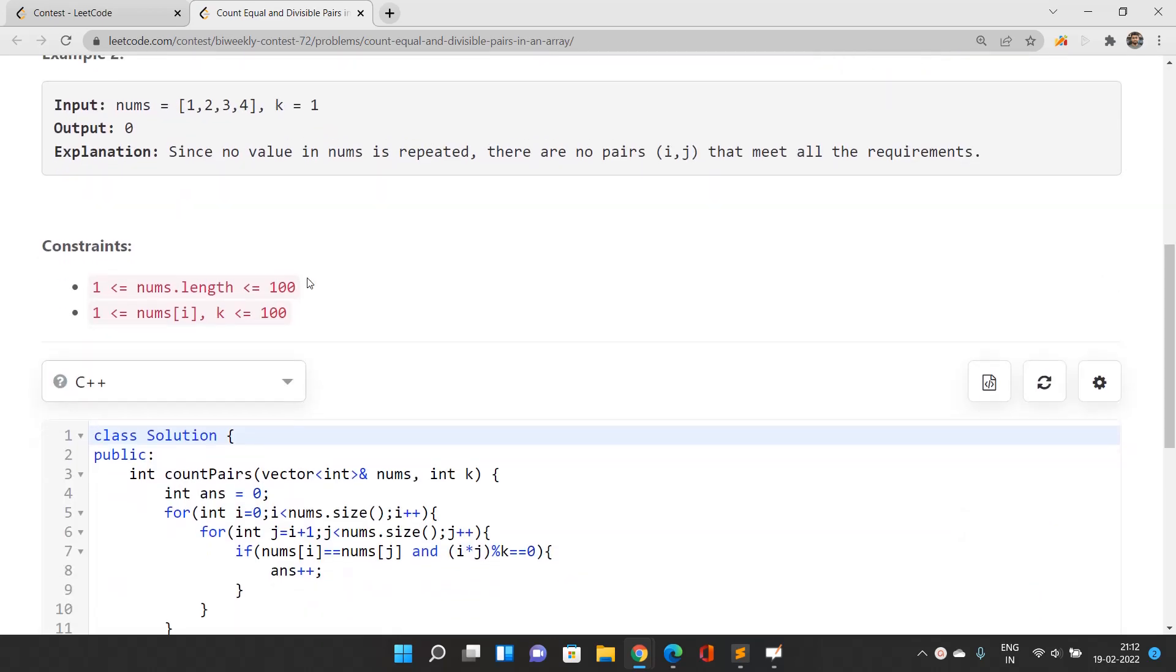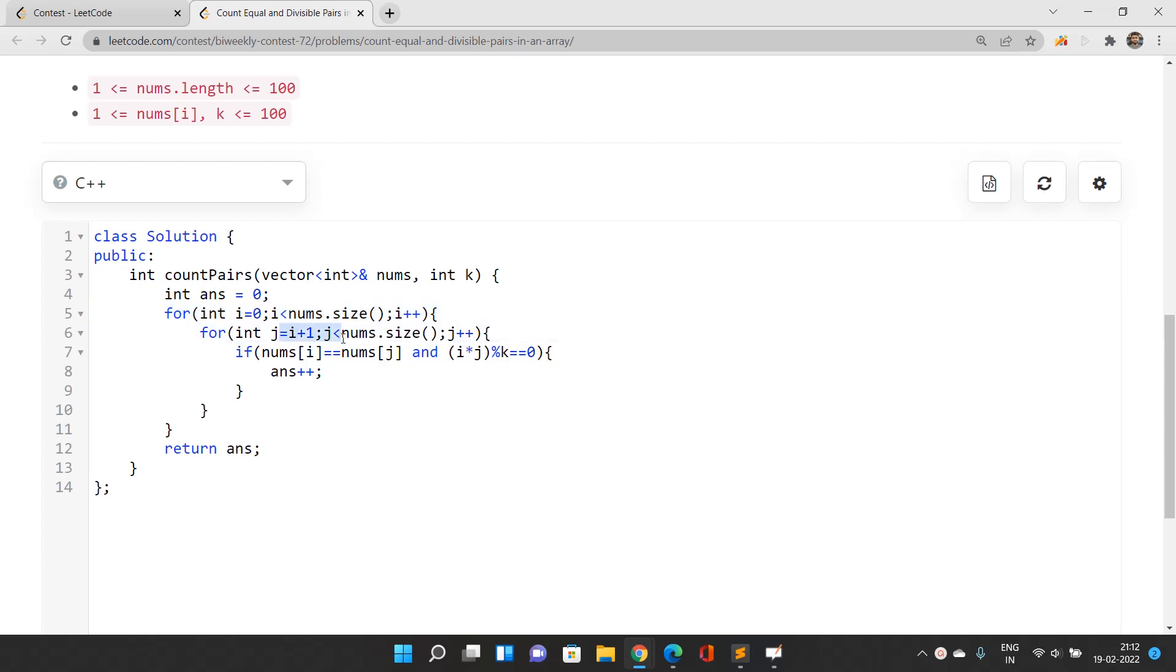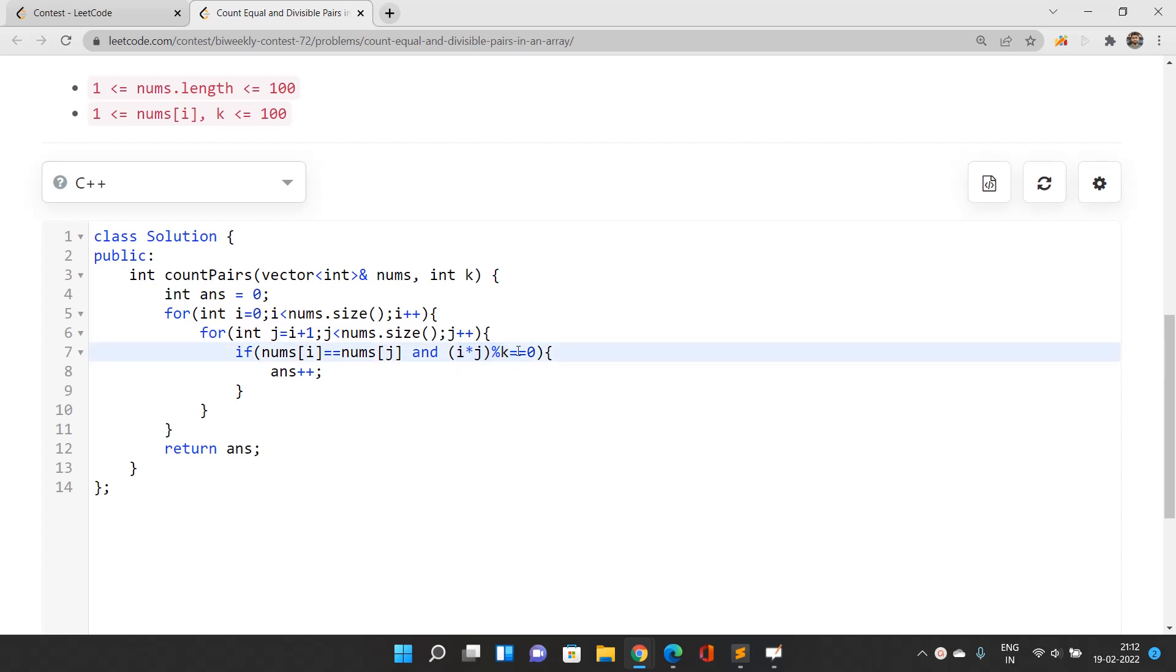I have taken answer as zero and will iterate from nums.size(). j is going to start from i+1 up to the end of the array. If the values at these positions are equal and the product of the indices is divisible by k, then we increment our answer by one.